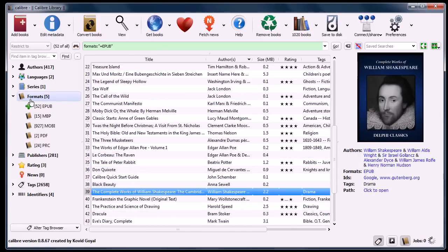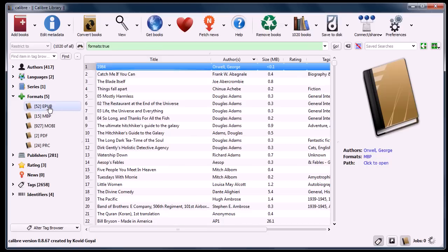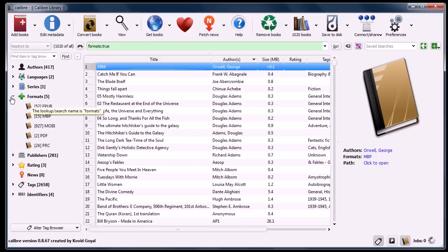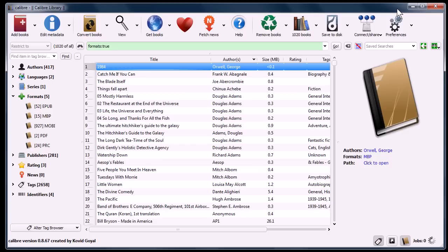But something cool about this program is you can also convert e-books from one format to another, say EPUB to MOBI or MBP to PDF. So you can convert between your different formats to be compatible with your devices. You can sync your devices, your e-readers, so you can download and upload books.